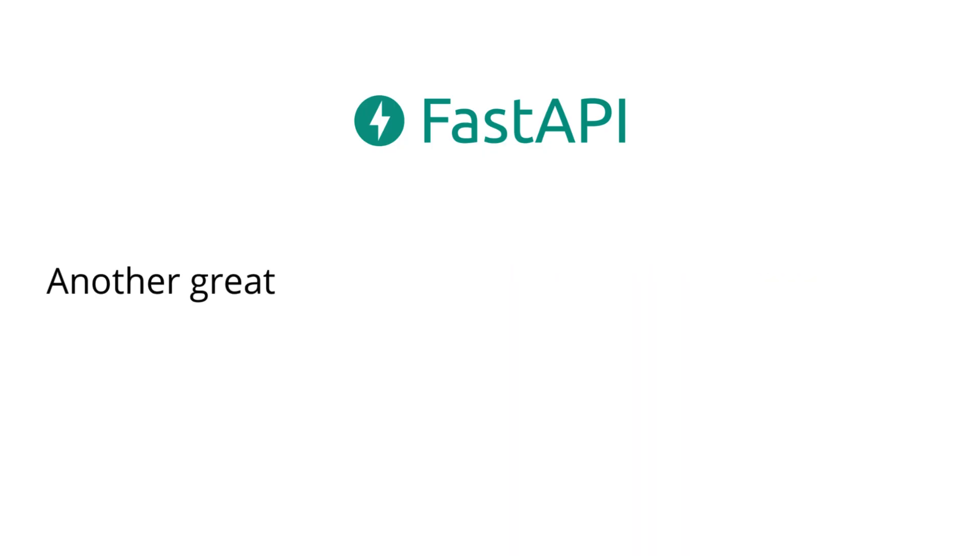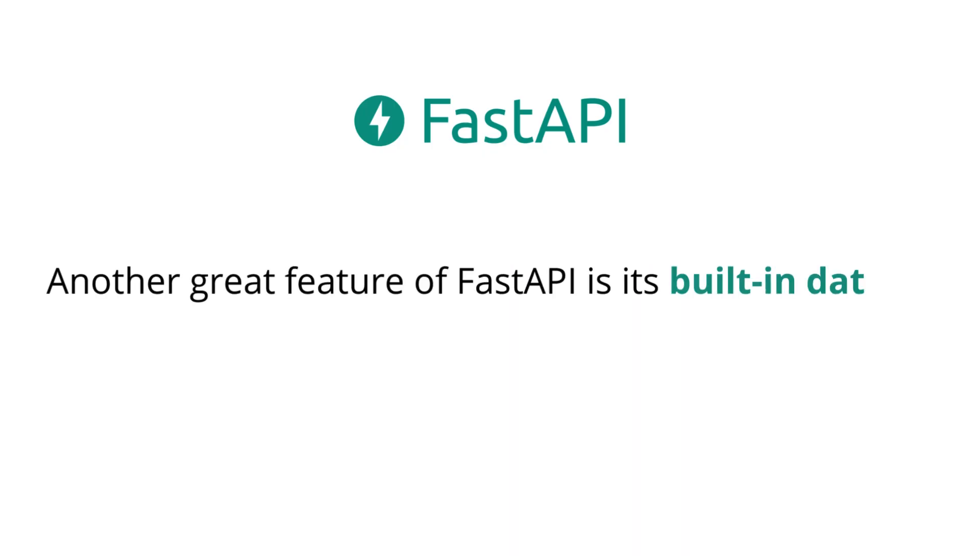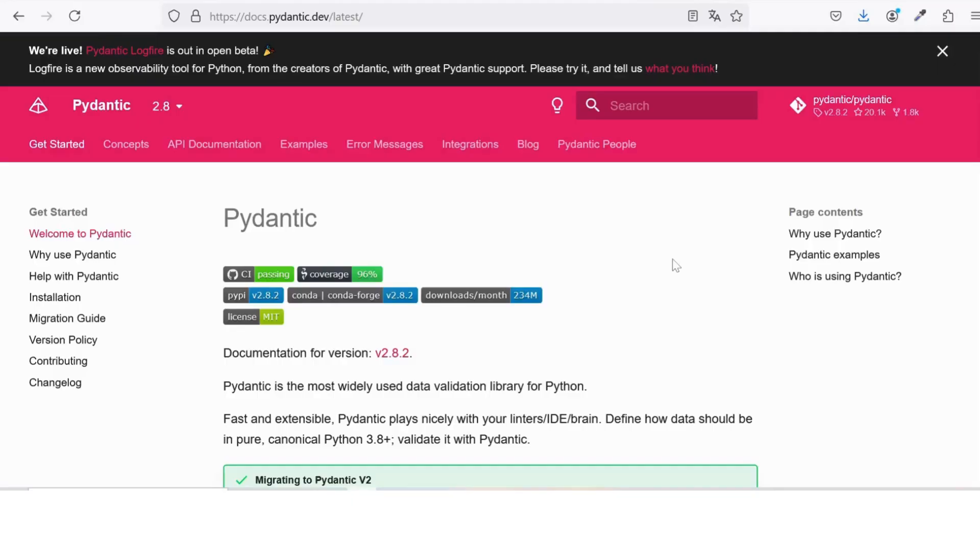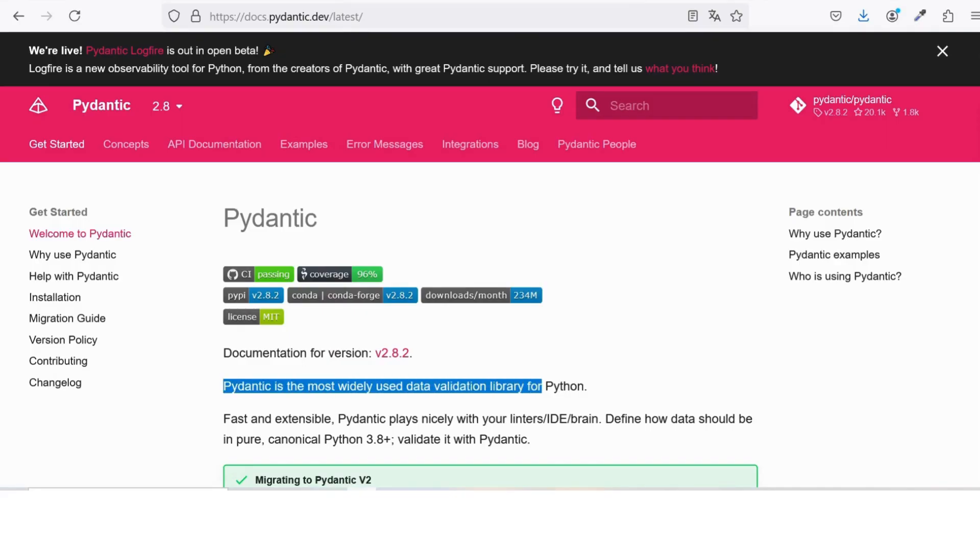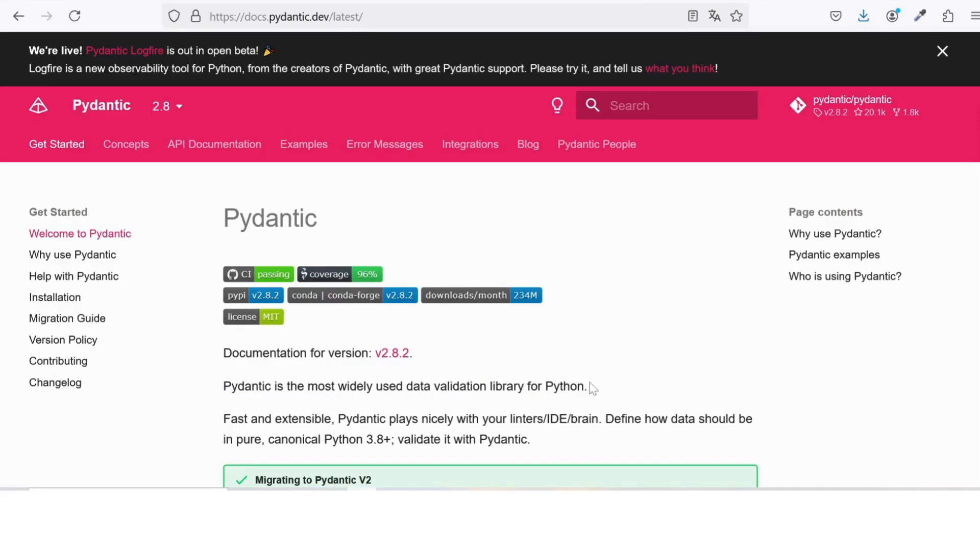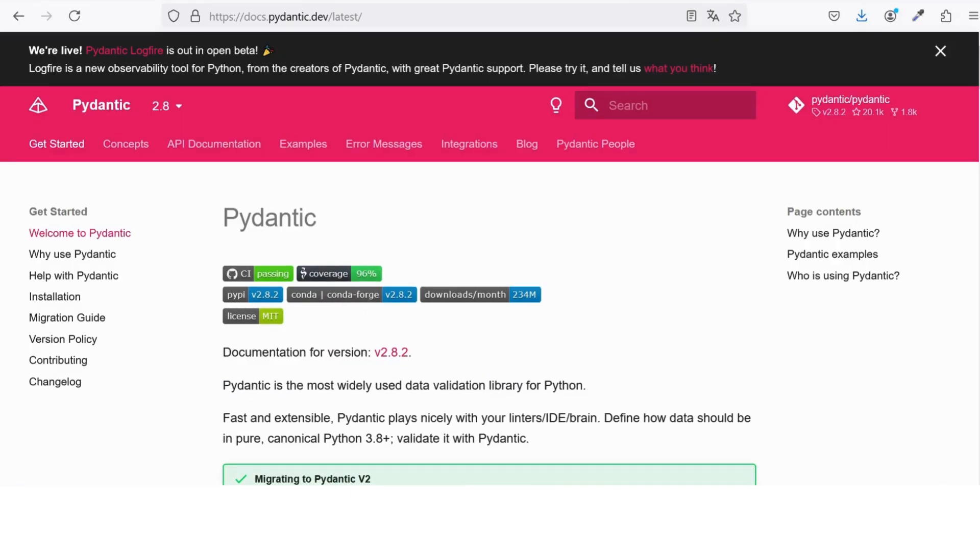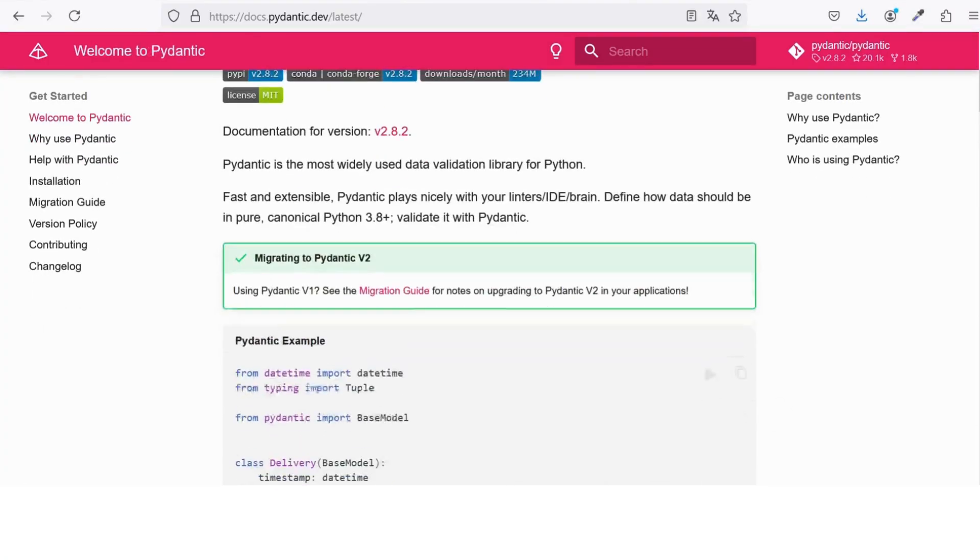Another great feature of FastAPI is its built-in data validation. It uses a tool called Pydantic to automatically check that the data your API receives is correct and complete. This saves you time and makes your code more reliable.